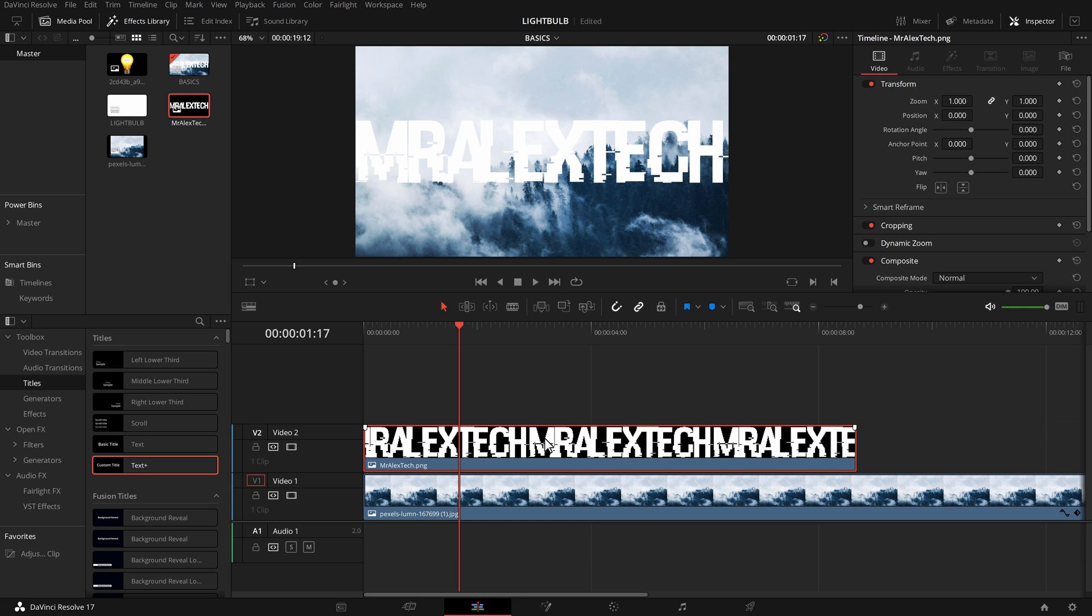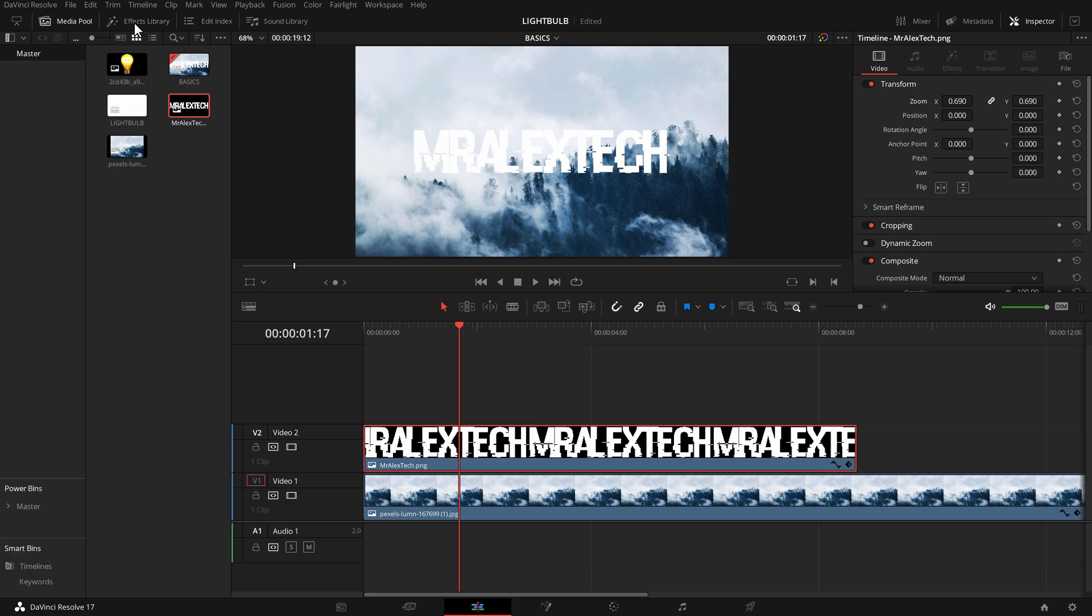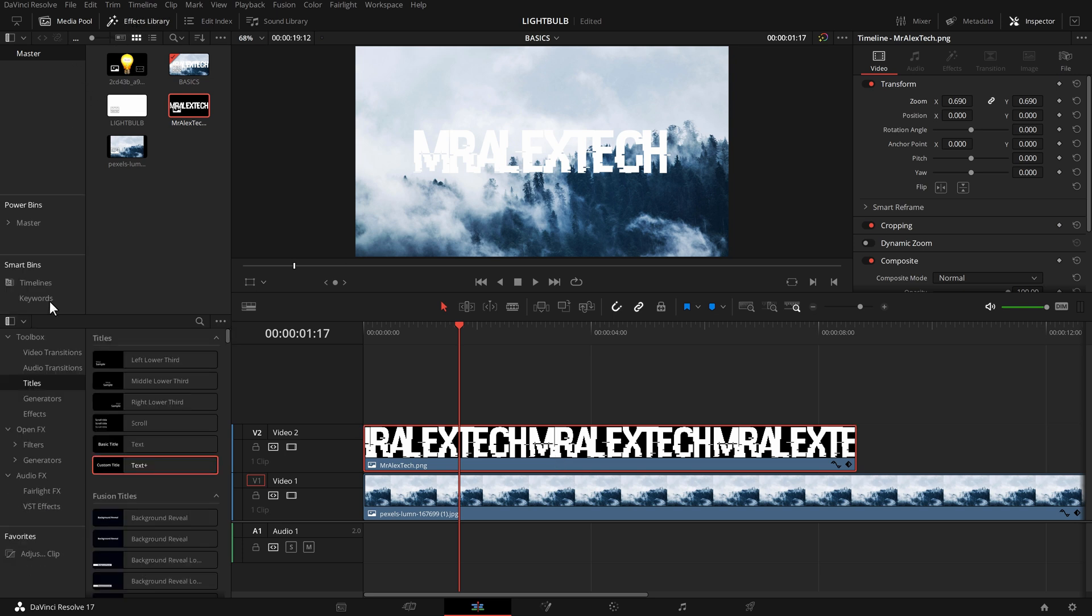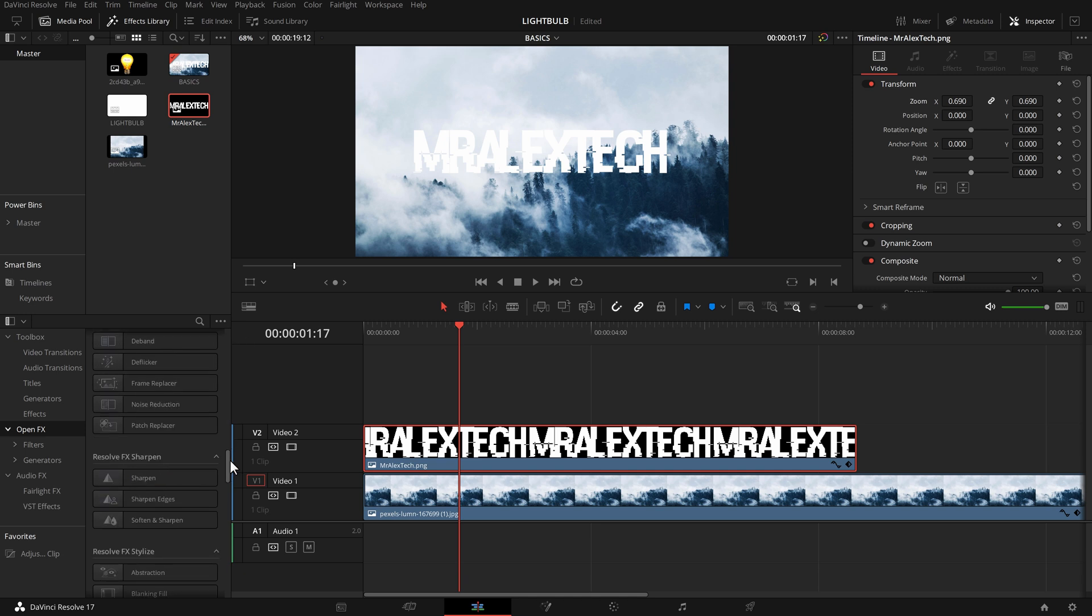Lastly, what happens if you've got a PNG - an image. So this is a Mralex Tech image I've created it elsewhere. It's a PNG so it's got a transparent background but I want to add a drop shadow onto this text instead. Let me just resize it, make a little bit smaller.